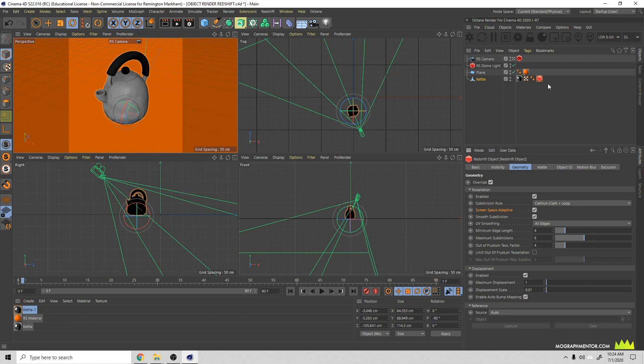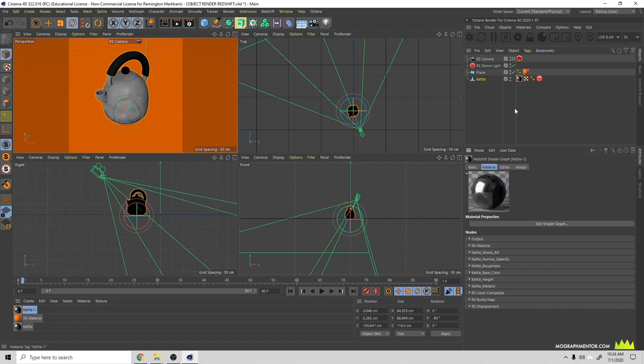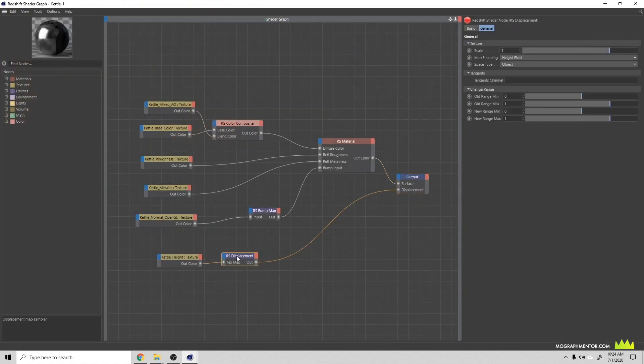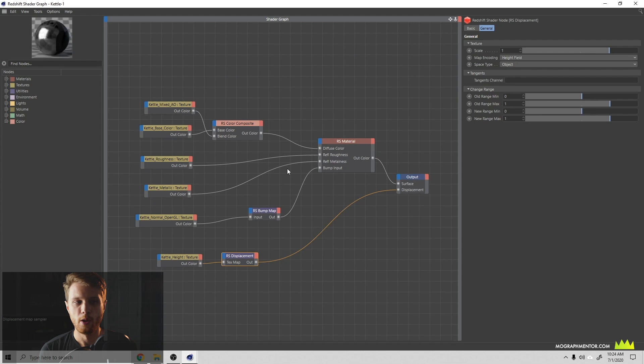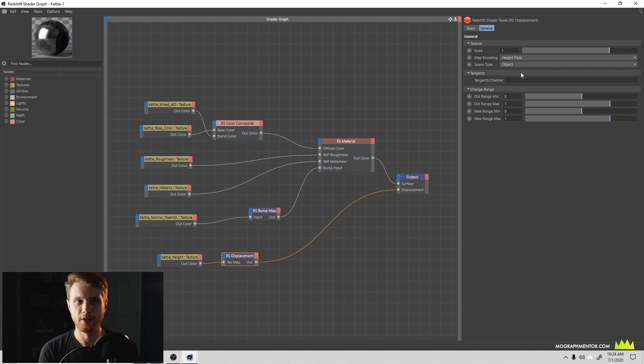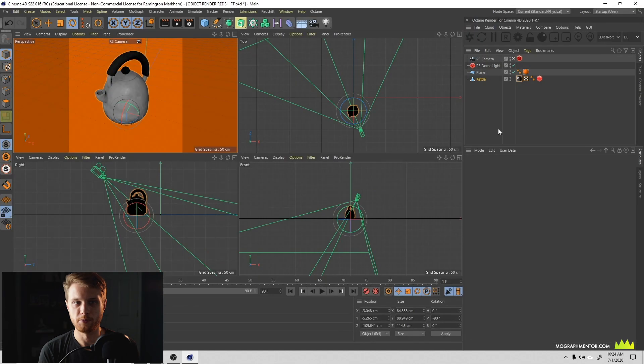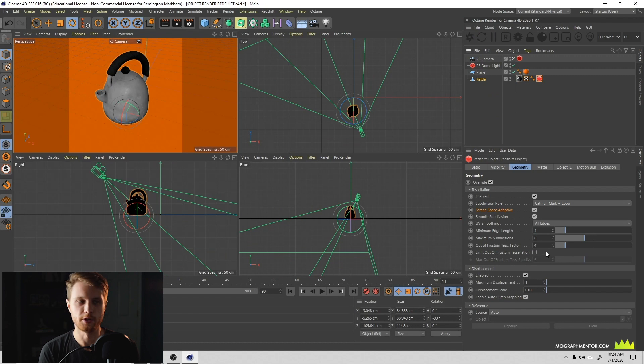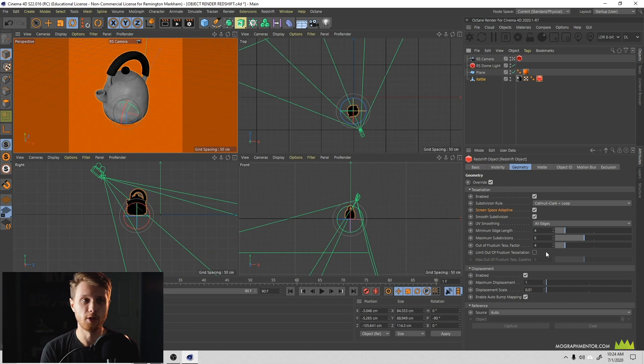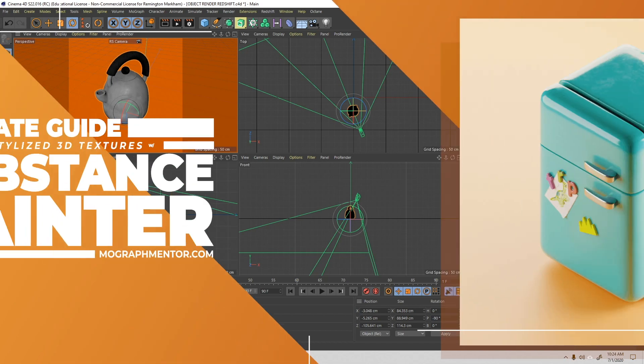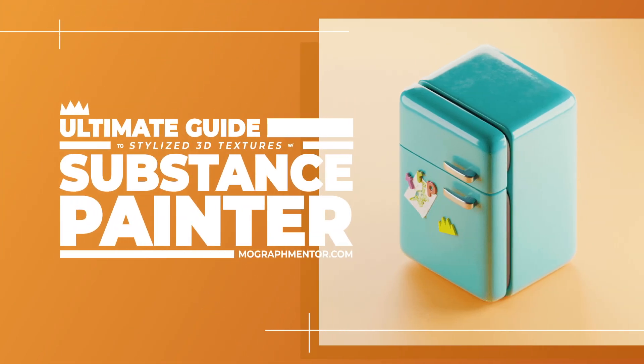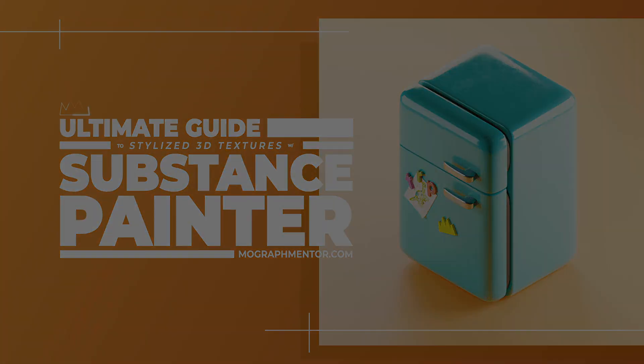Let's open back up our material here. I will point out that in the displacement you can also change the scale and information here, though I find that this generally doesn't affect my object. I really need to play with those settings down here if I want to control my displacement. And with that, you should be set up to render your object in Redshift.